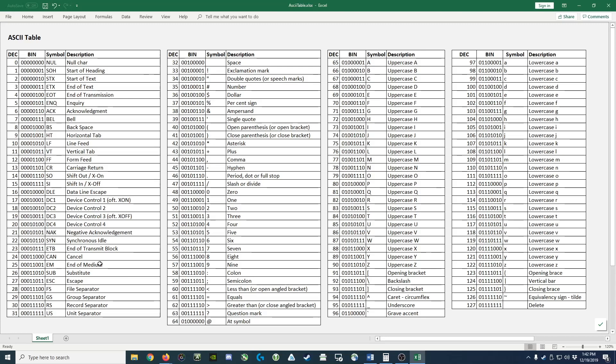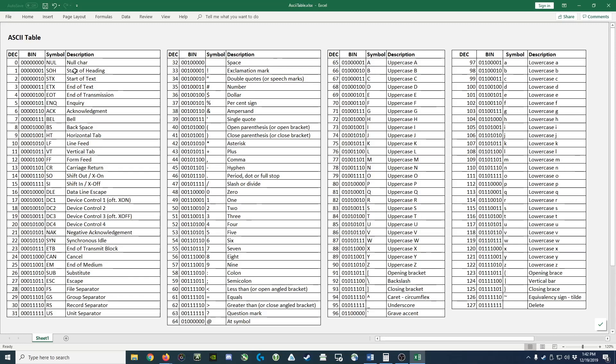So first off, I'd like to point out that encoding a character, in other words, a symbol that the human would read, is mostly an arbitrary process. Someone came along and said, okay, the first character we're going to encode is something called the null character. The second character is the start of heading. The third is start of text and so on.